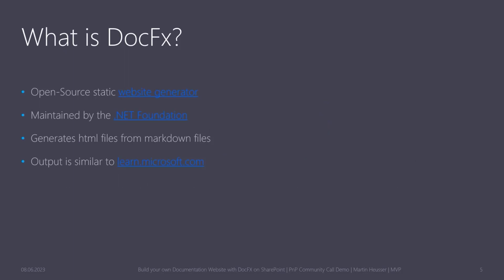So DocFX, it's an open source static website generator, which is maintained by the .NET Foundation, and the way it works is you basically have some markdown files, which are just plain text files with some very light and easy-to-learn syntax, which in the end generates HTML files or a website containing HTML files from said markdown files, and the output you'll see will look very similar to what you can see, for example, on learn.microsoft.com or also many other documentation websites out there.